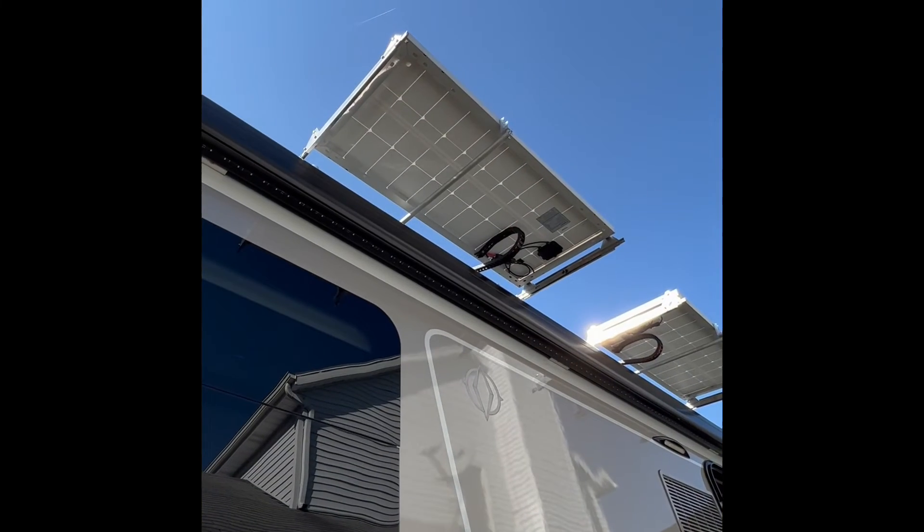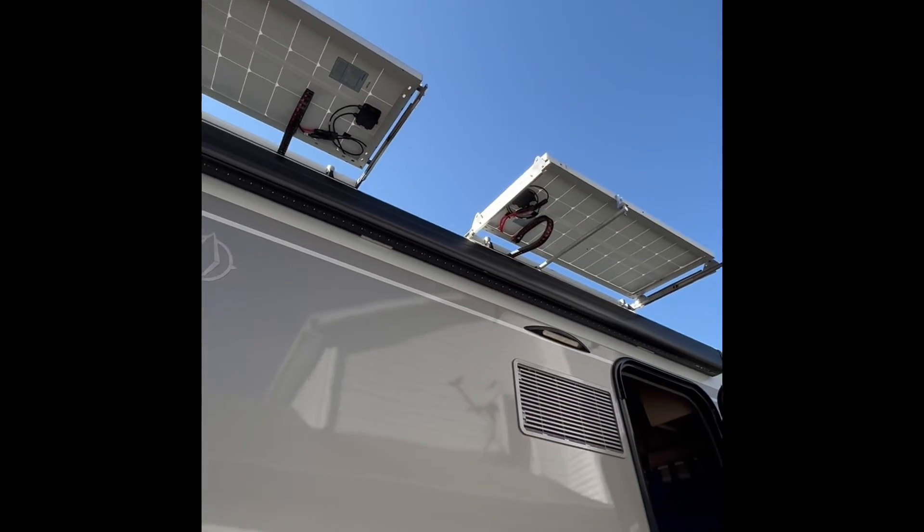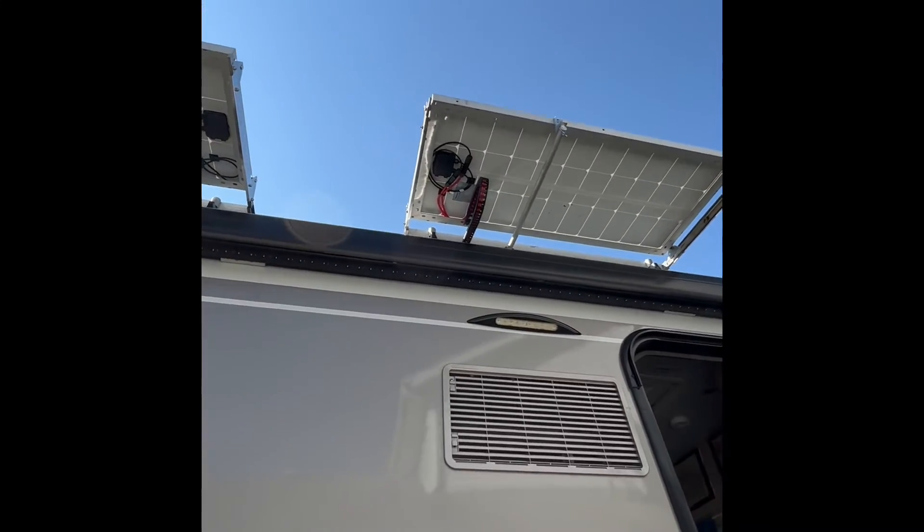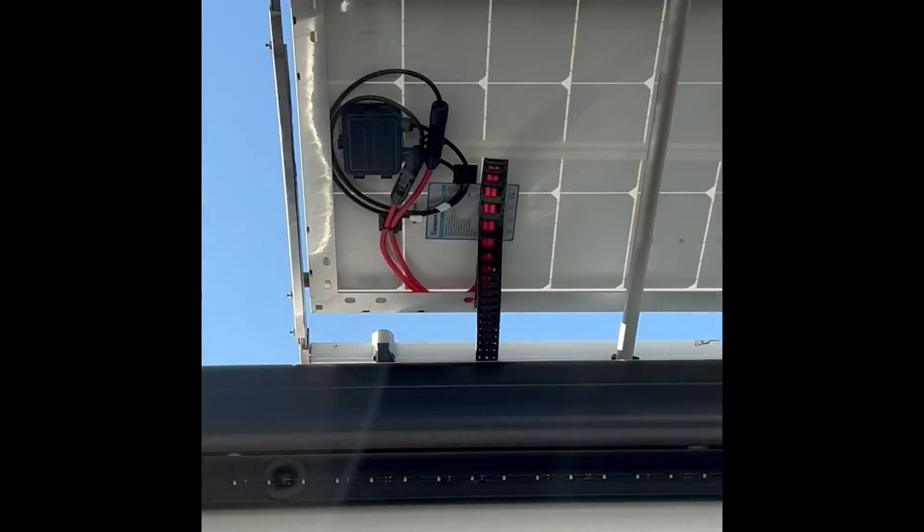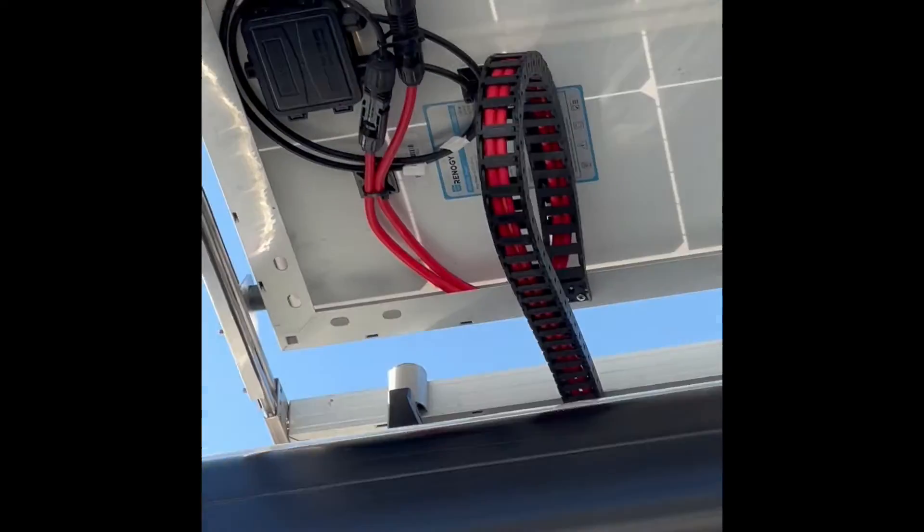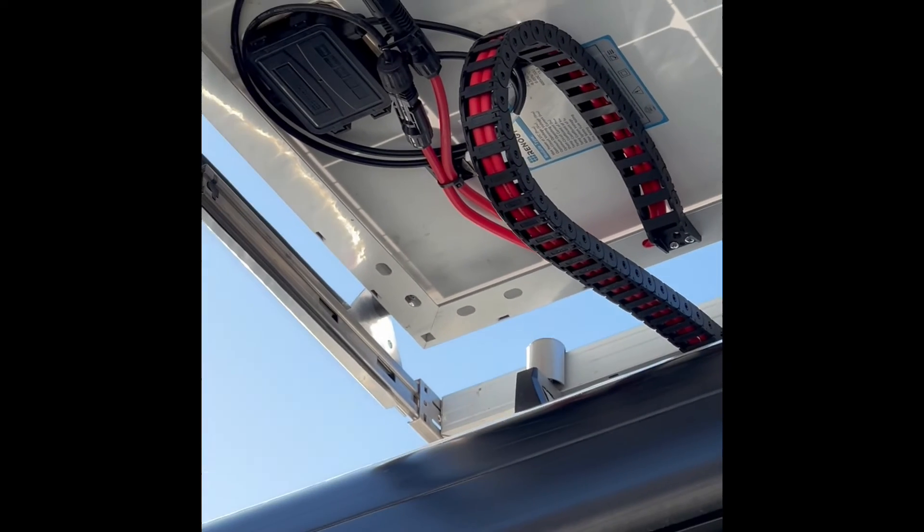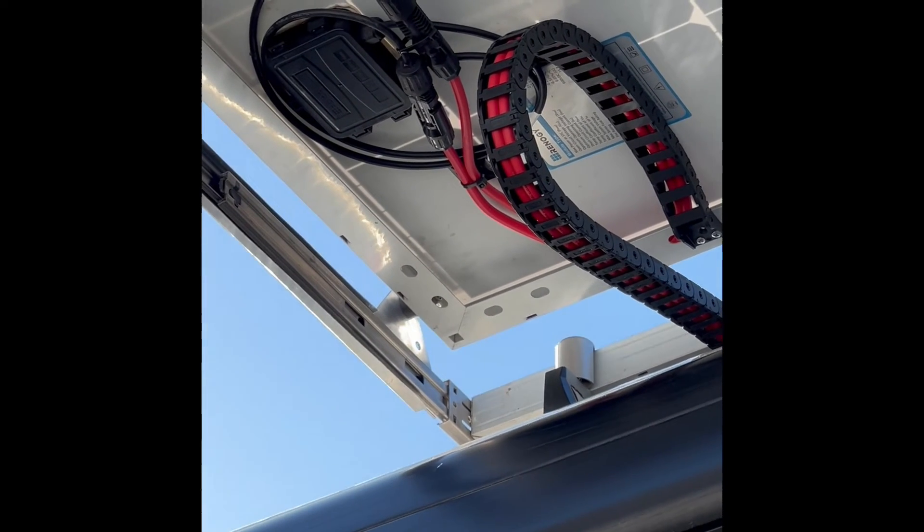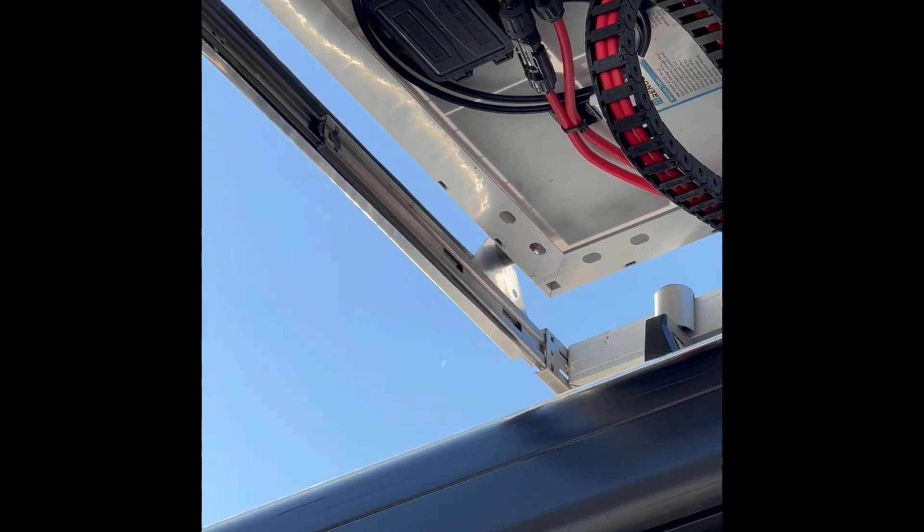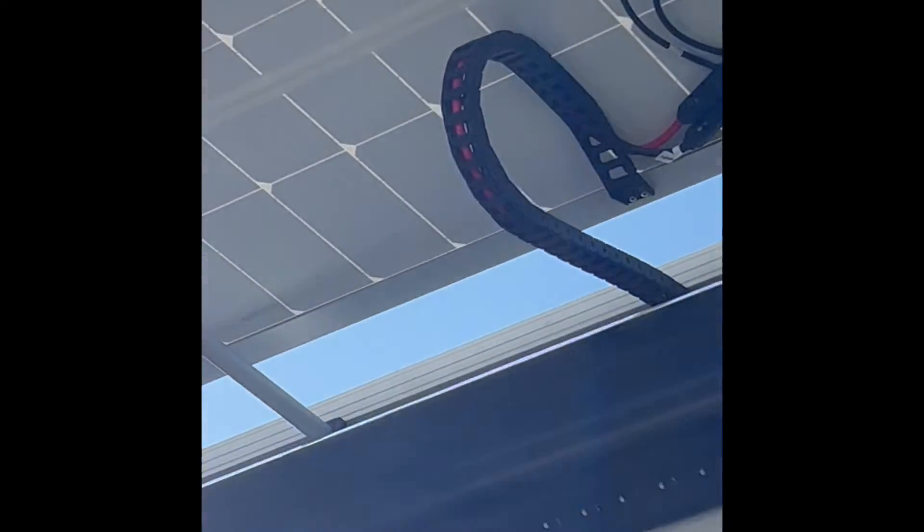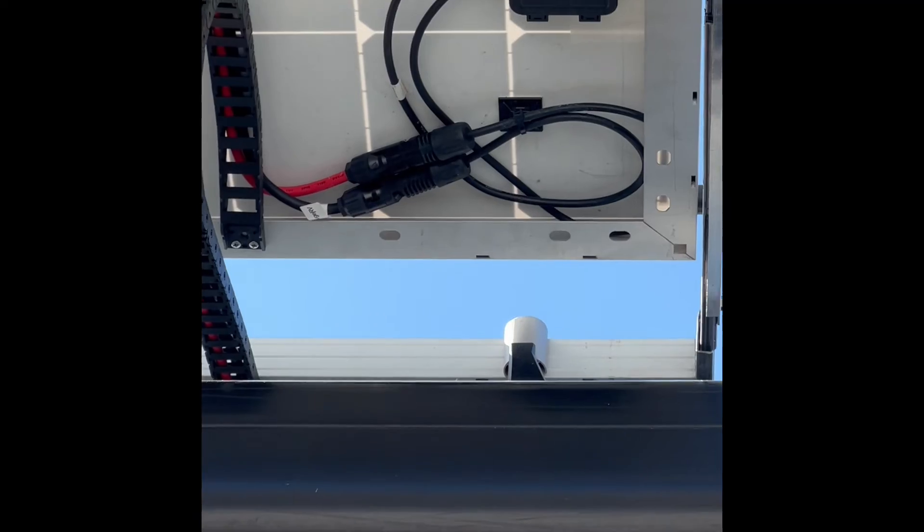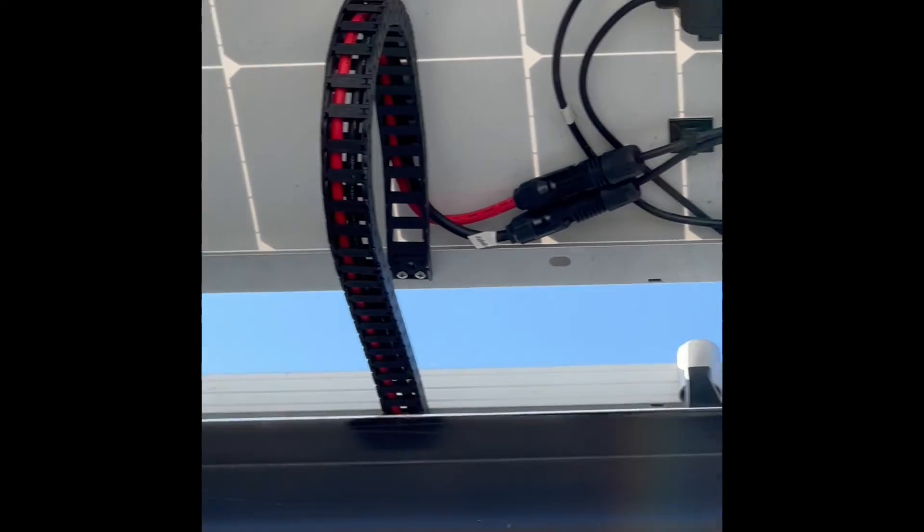This is what it looks like from underneath. A little bit of an awning look to it, but you can see there's the tracks for all the wiring. And the panel wiring is set up in there and I use zip ties to hold it in place to keep it from falling down.